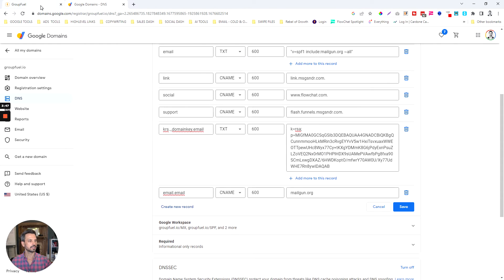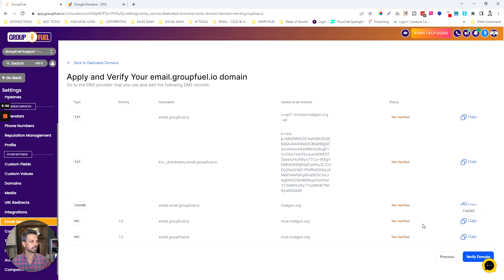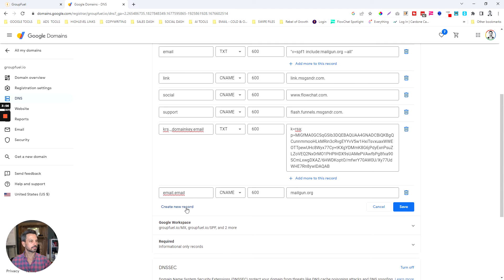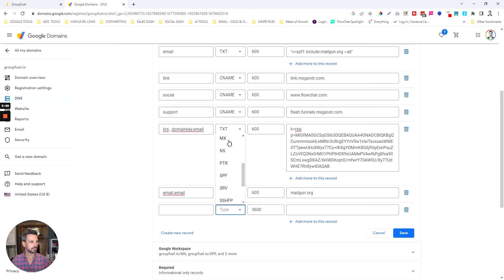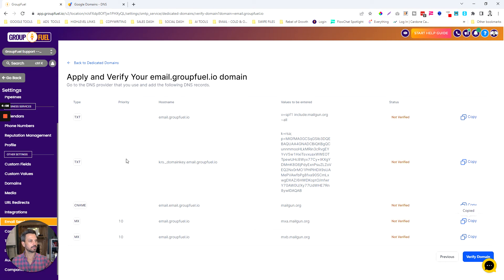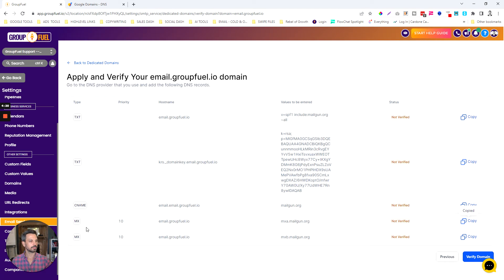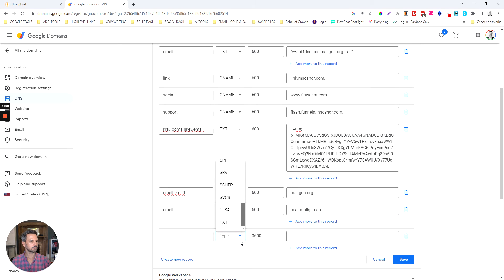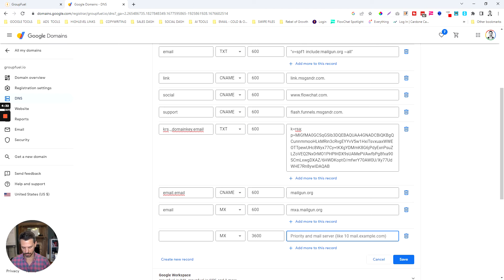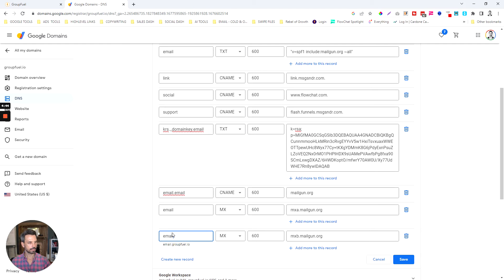I'm going to create another record and this is going to be an MX record. I'll copy the value, set the type to MX, paste the value in, make the TTL as short as possible, and then for the host name I'm going to type in "email". I believe this is my last record, so I'll go back, copy the value, create another MX record, paste the value in, and the host name will also be "email".